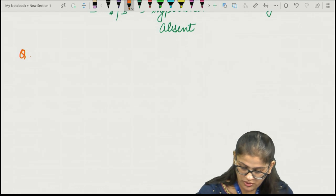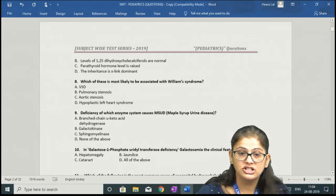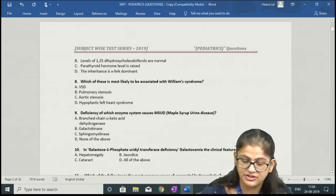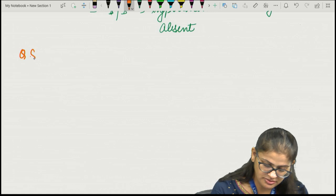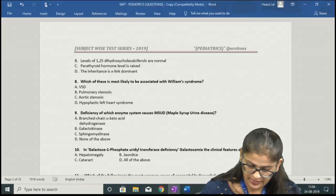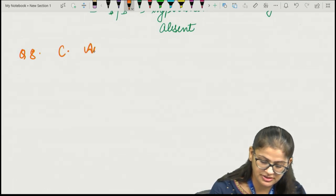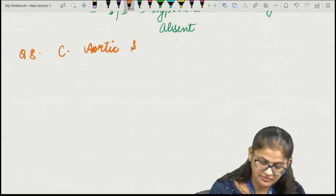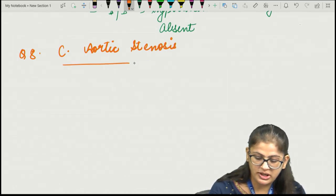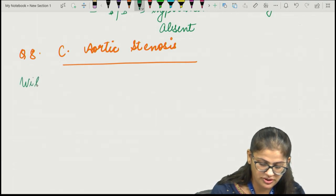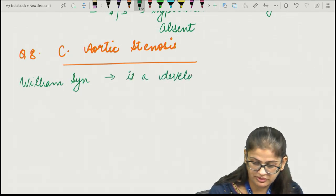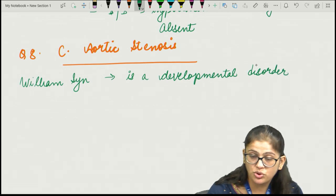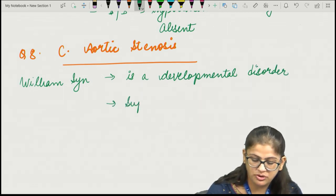Question number 8: which condition is most likely associated with Williams syndrome — the correct option is option C, aortic stenosis. Williams syndrome is a developmental disorder most commonly associated with supravalvular aortic stenosis.